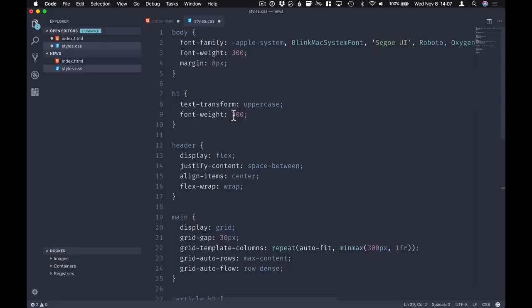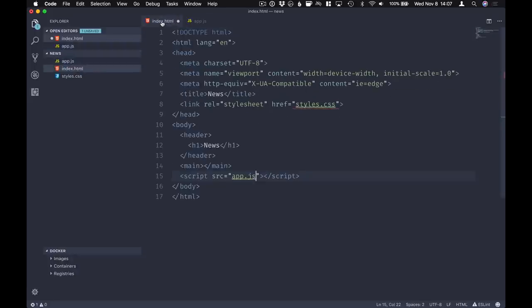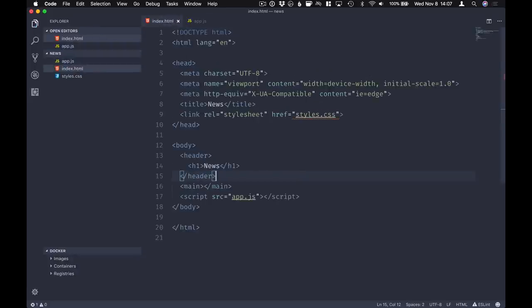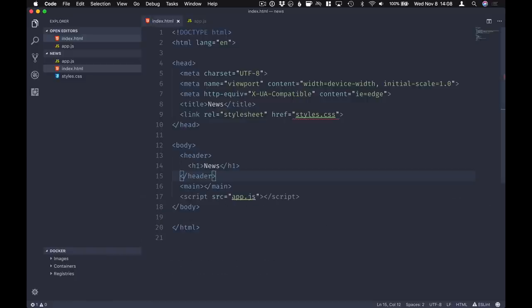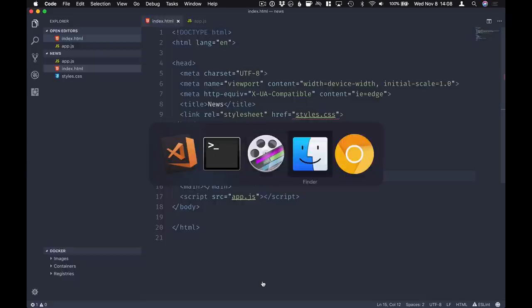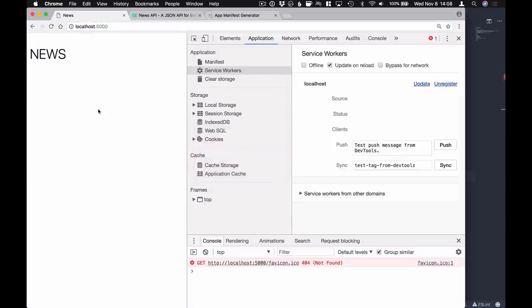I just have a ready-made template for the styles because we're not going to focus on the actual styling. Then we'll have the app.js file - we can leave it empty for now and go ahead and serve this folder just so we can see that we are on the right track. Let's serve this, close the console, and hop on over to Chrome. We can see that the application is up and running.